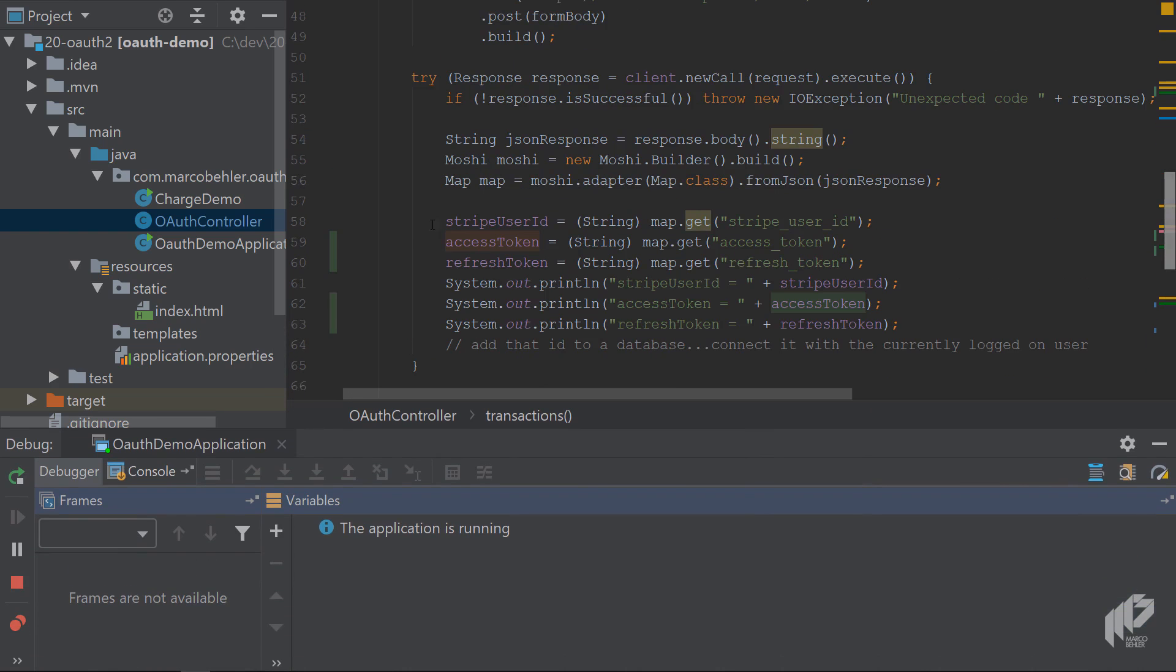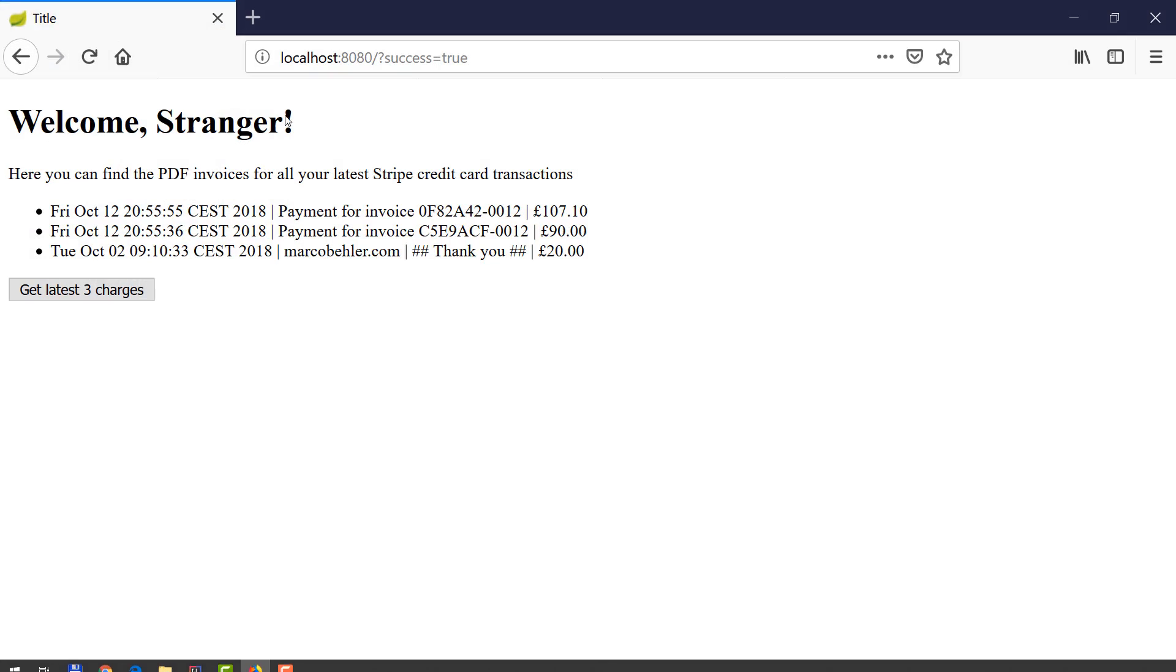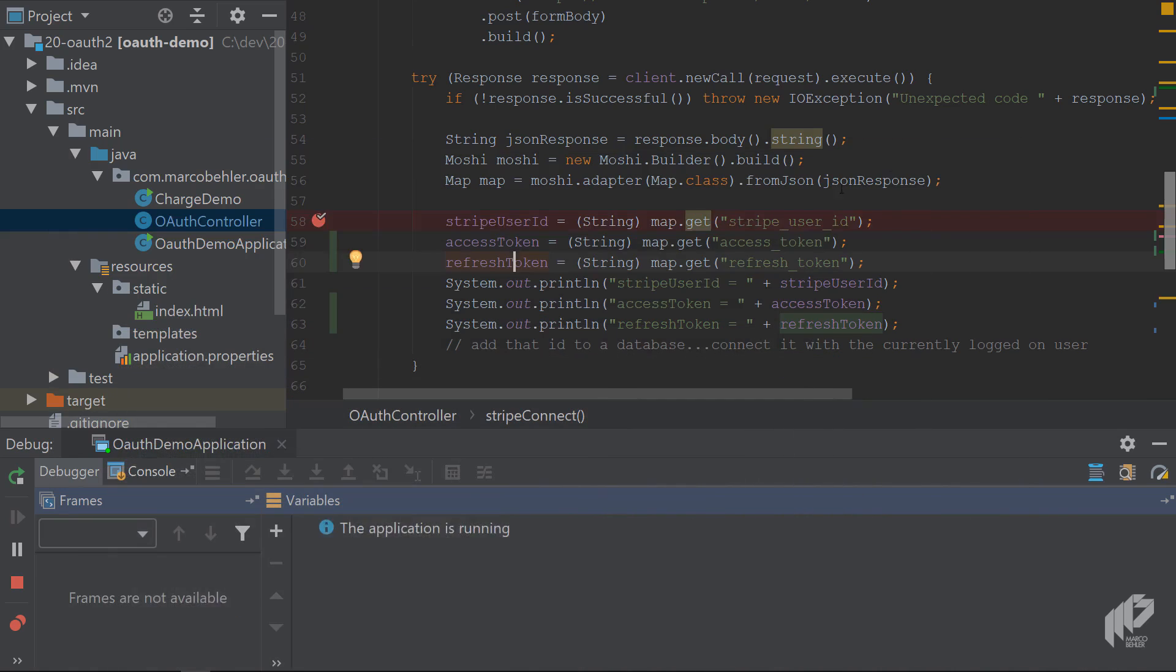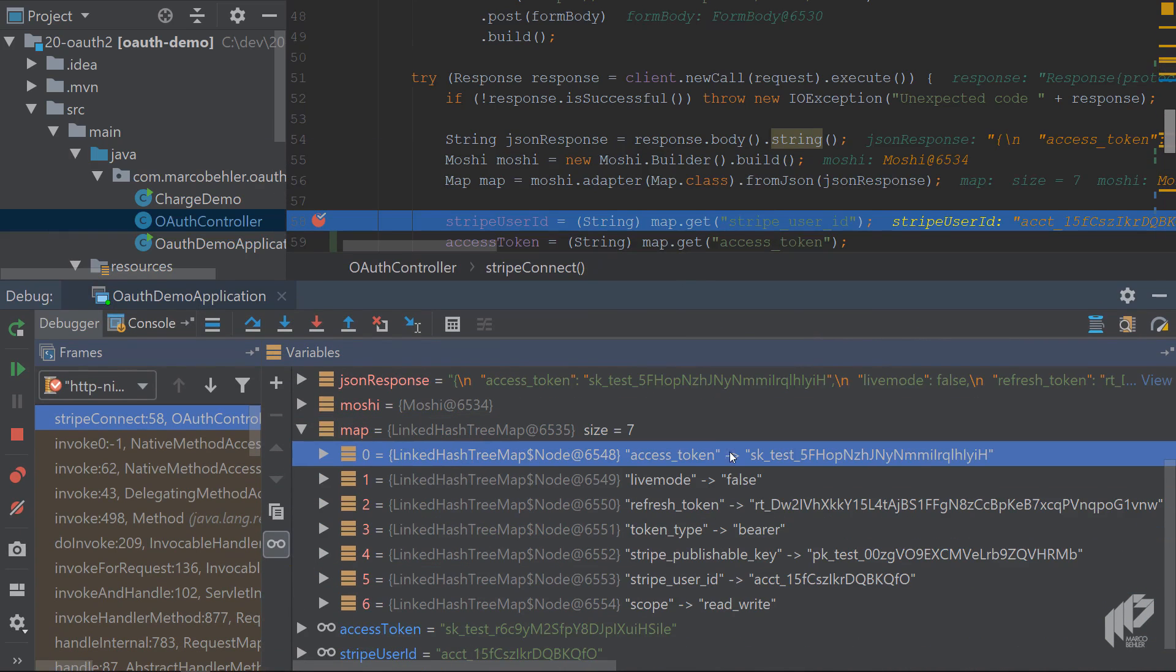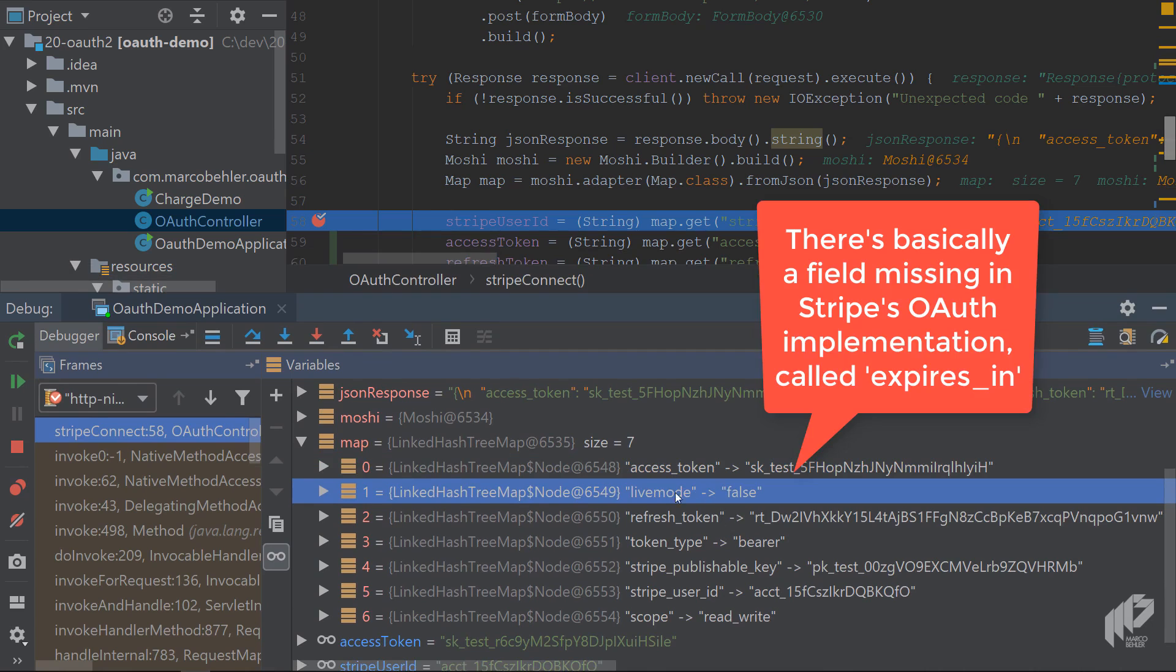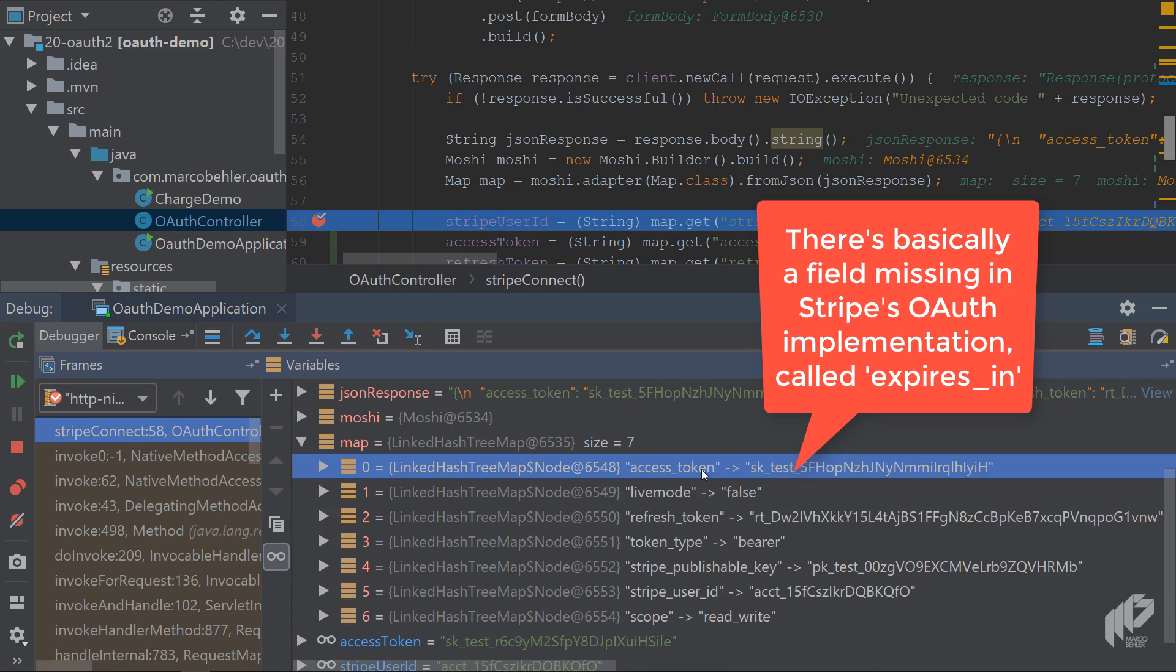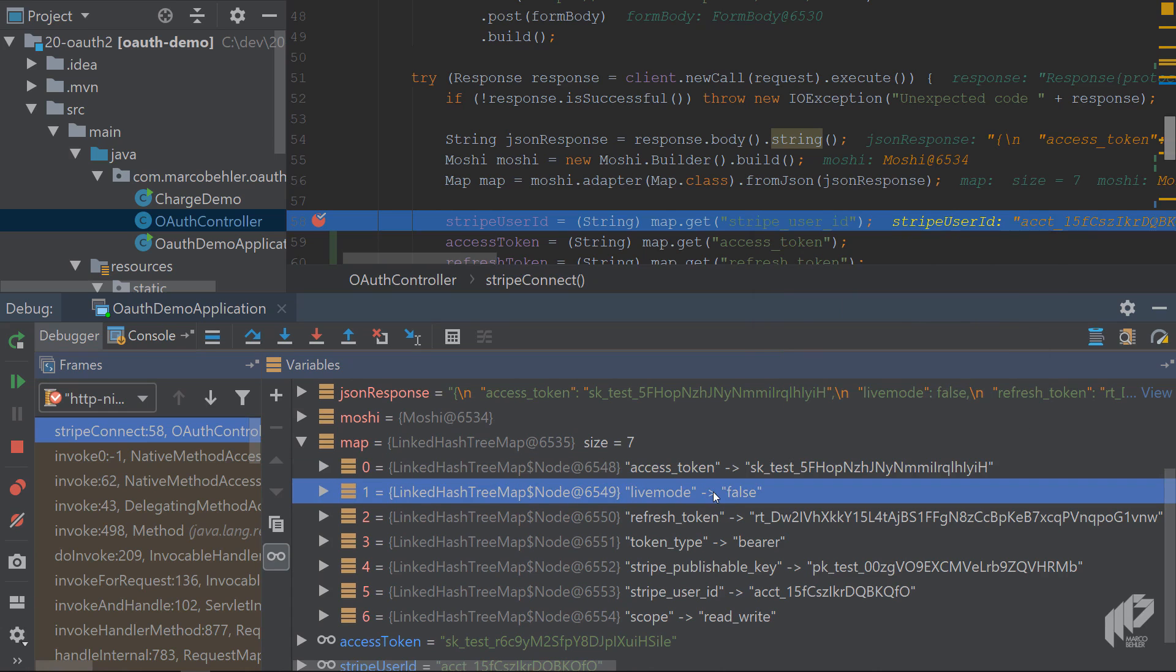Now there's one more thing that's missing - what could we use the refresh token for? Again, just to trigger the breakpoint, I'll reconnect with Stripe again. When Stripe sends you back the access token, the thing is that usually access tokens are short-lived. That means they're only valid for like five minutes, 10 minutes, 20 minutes, or whatever.